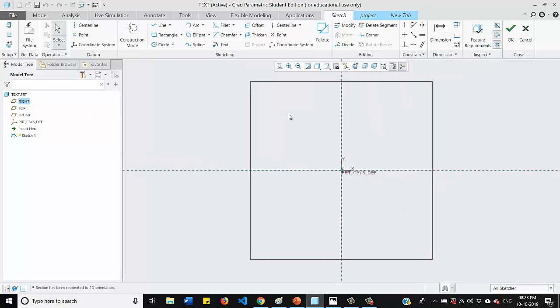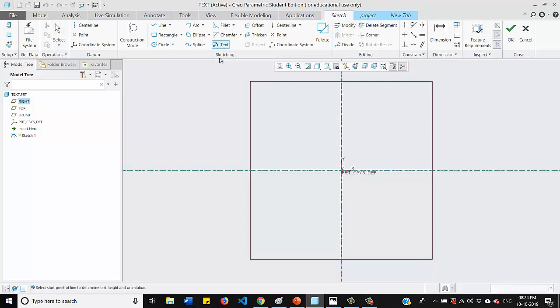Now, if you want to write any text for your sketches, what you need to do is just click this icon text and you need to define the first point and the second point.